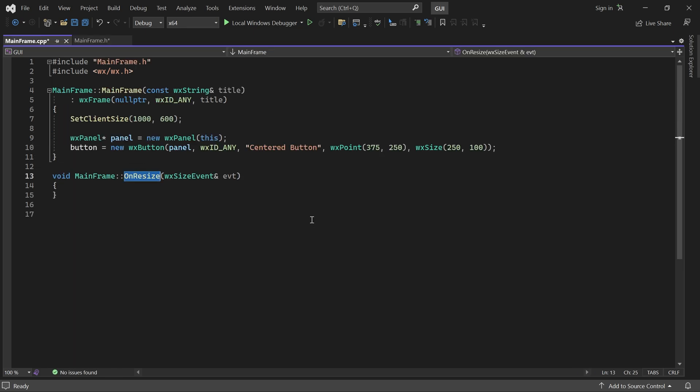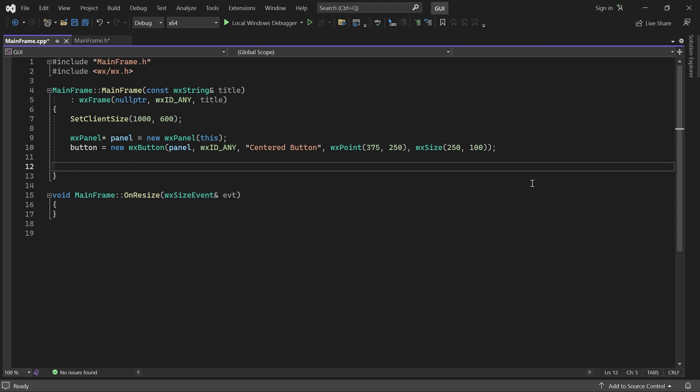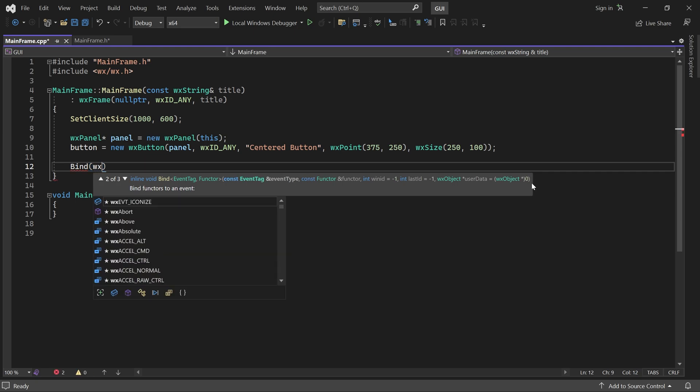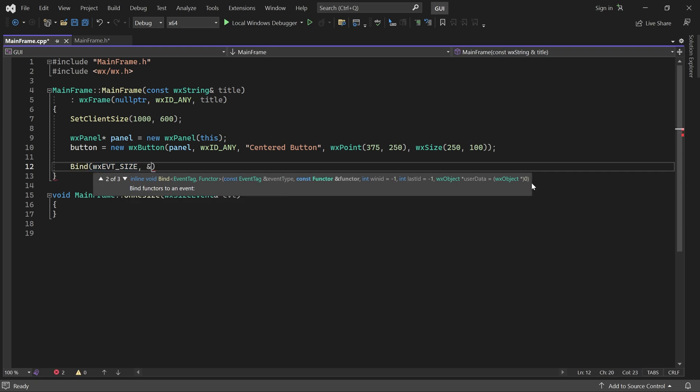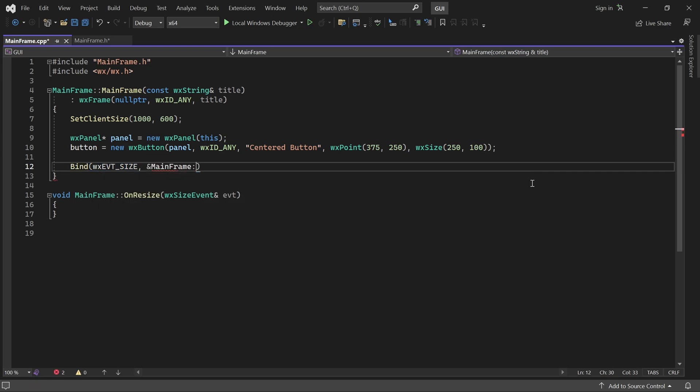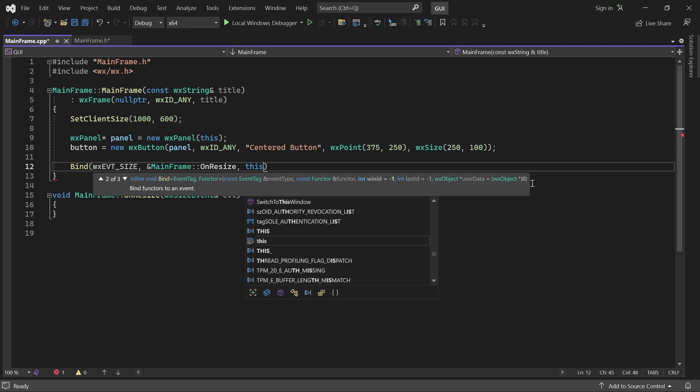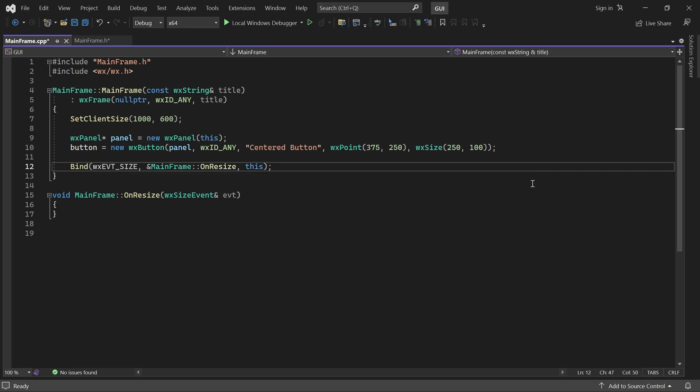In mainframe's constructor, I'll bind the event handler to the size event. OnResize will now be called whenever the window is resized.